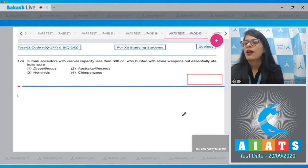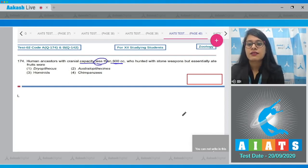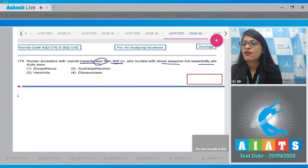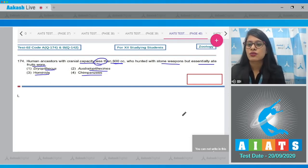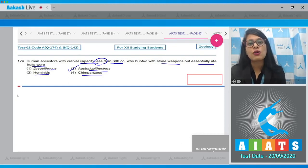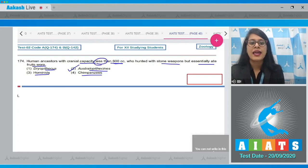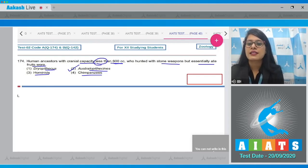Question number 174: human ancestors with cranial capacity less than 600 cc who hunted with stone weapons but essentially ate fruit. Options are Dryopithecus, Australopithecines, Hominids, and Chimpanzees. The correct answer is option two, Australopithecines, who probably lived in East African grasslands and evidence suggests they ate fruits.